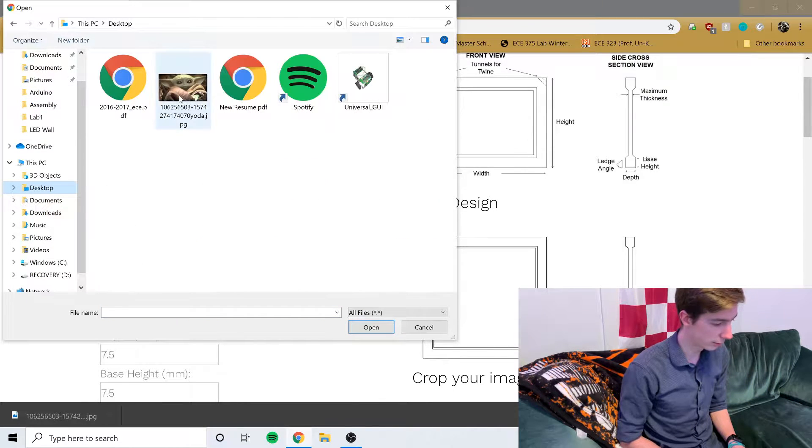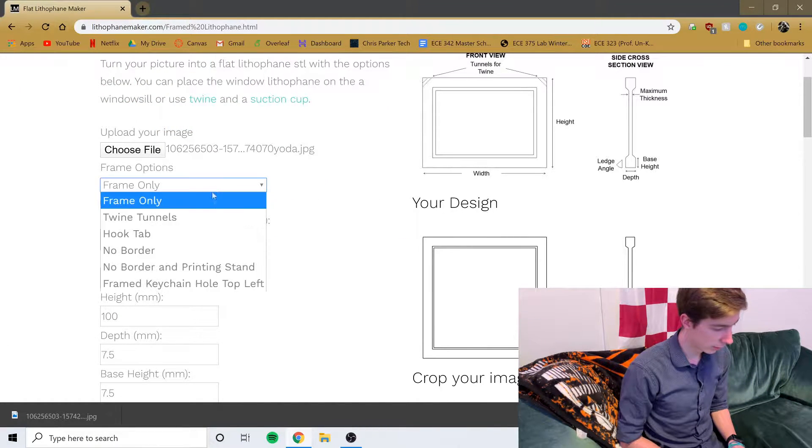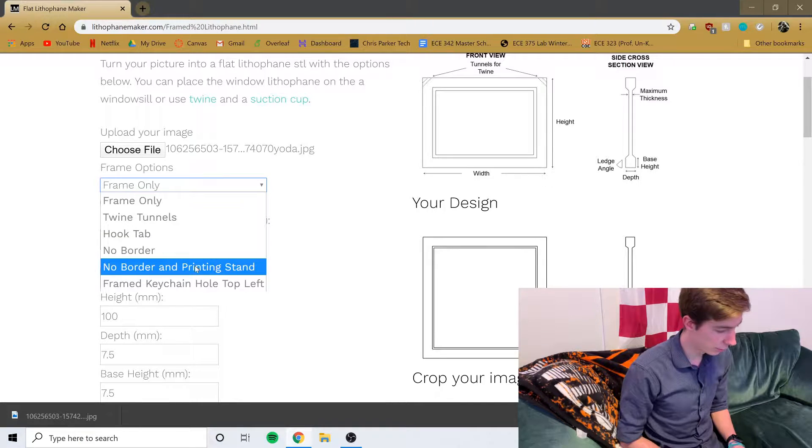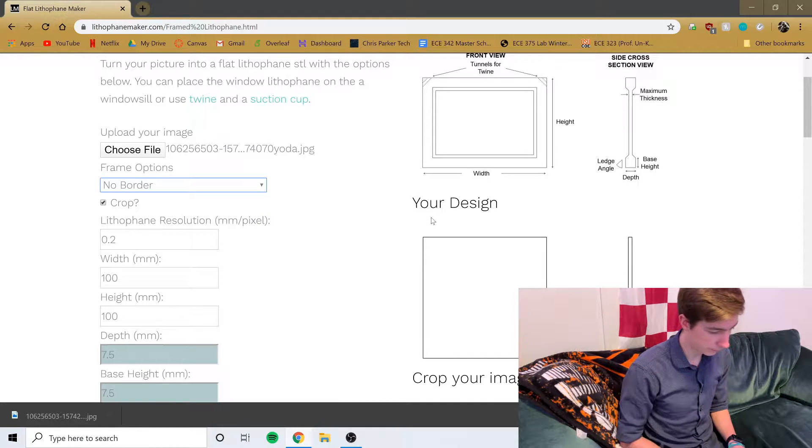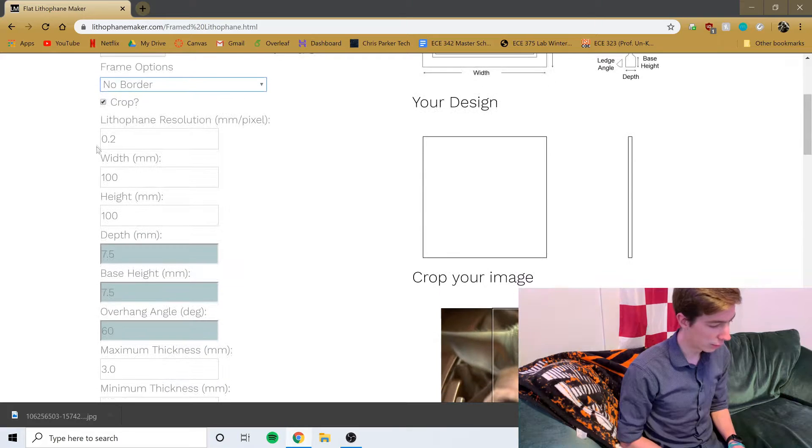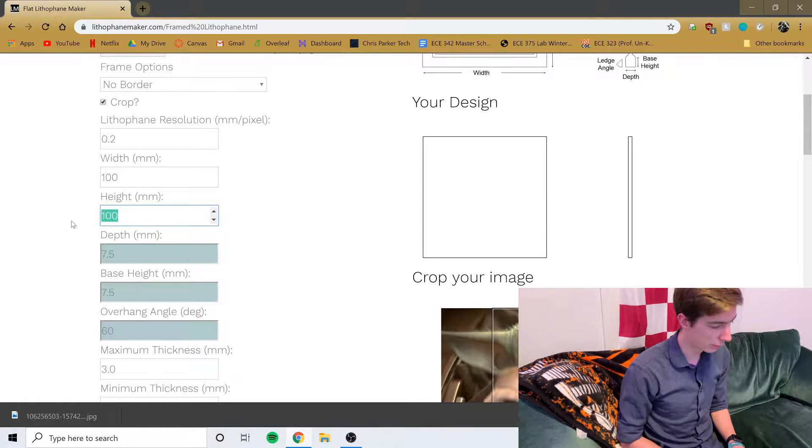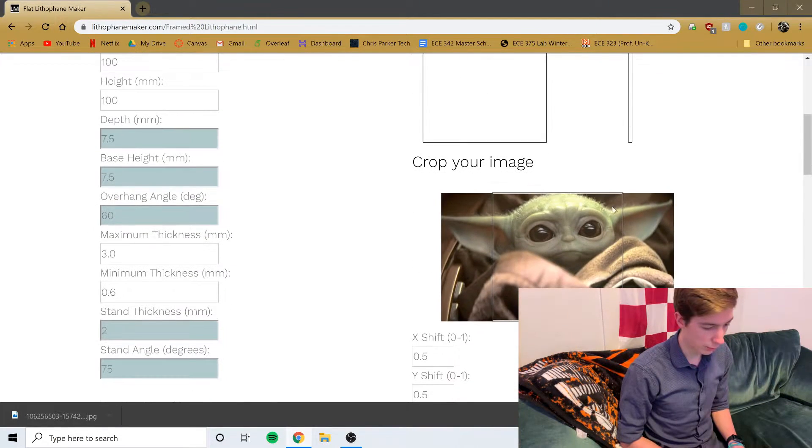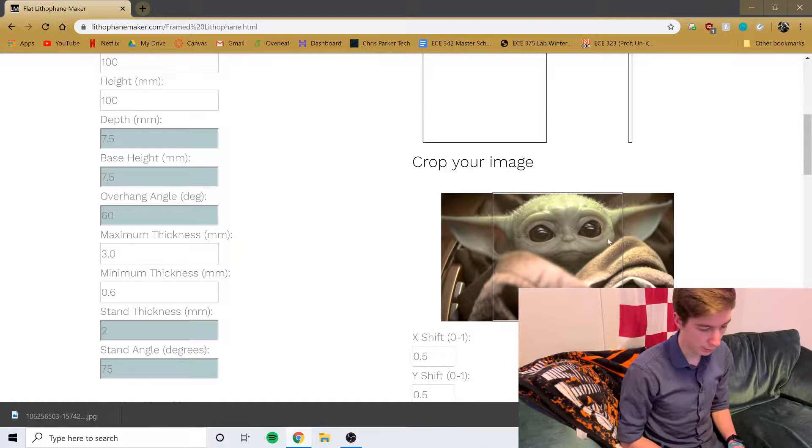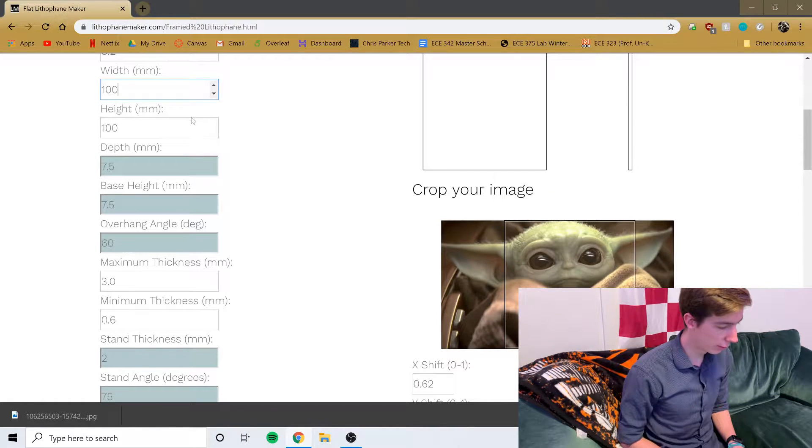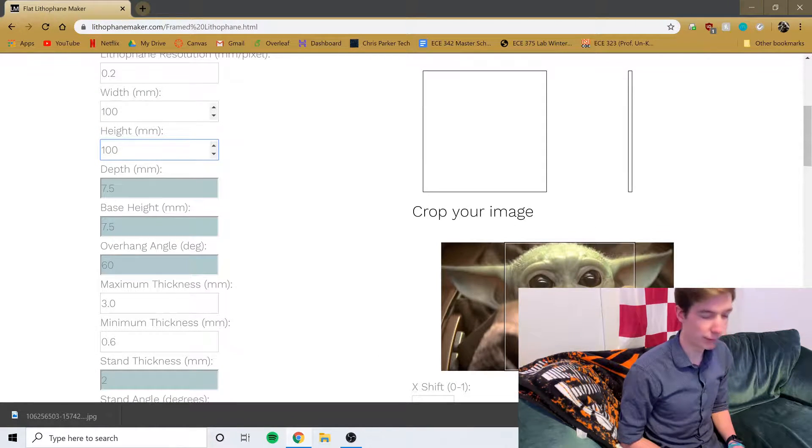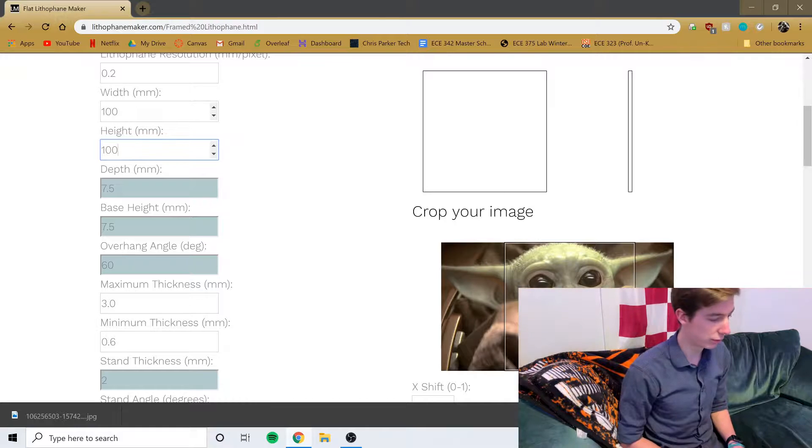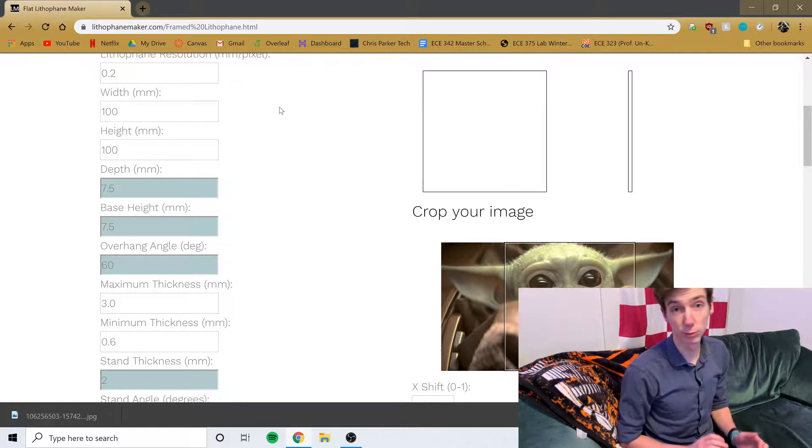For now I'm just going to choose my baby Yoda which is on my desktop. I'm going to do no border which is just a flat picture, width 100 by 100, and then crop. You can change the crop however you want.